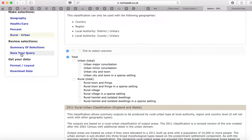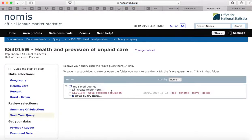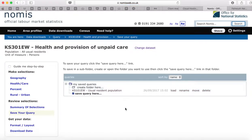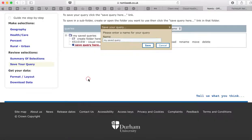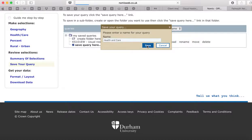You can then save the query by clicking on Save and saving the query there. It'll ask you for a name, so let's call it 'health and care' and save it.